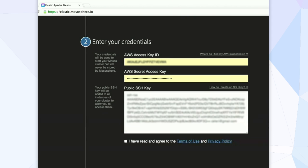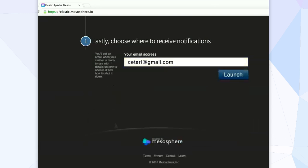And click yes, I have read and agreed to the terms of use.